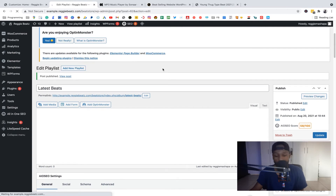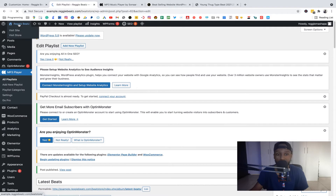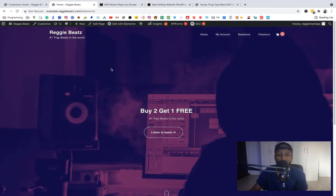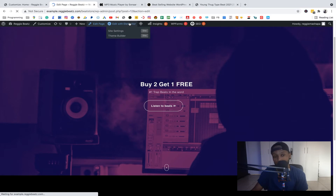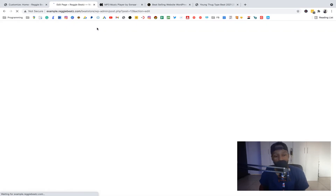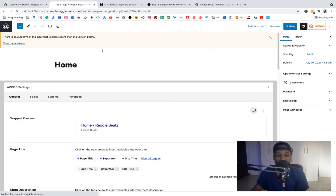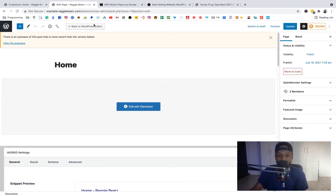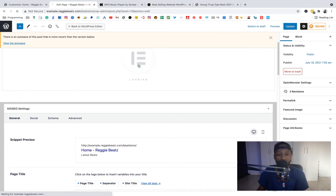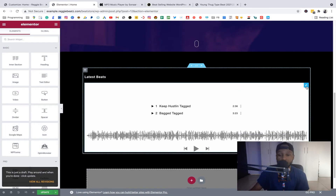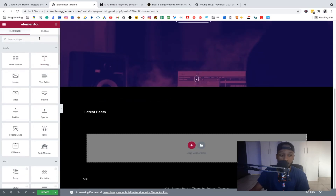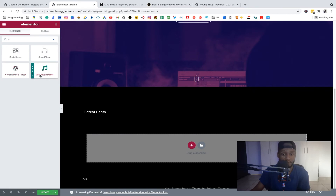Now let's see the playlist in action. Go to the homepage by clicking 'Visit Site,' then click 'Edit with Elementor.' If you don't see that option just click 'Edit.' This is the free version of Elementor, so it doesn't require the pro version. If you don't have Elementor, search for it in Plugins and install it. Now inside the Elementor editor, let's add the MP3 player — search for 'Sonar' and you'll find the MP3 Player widget.